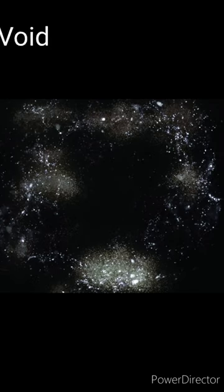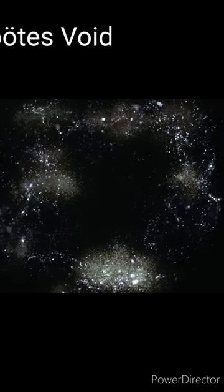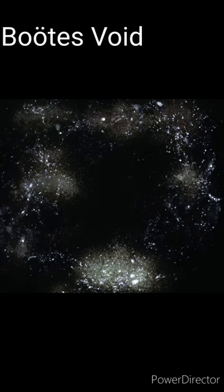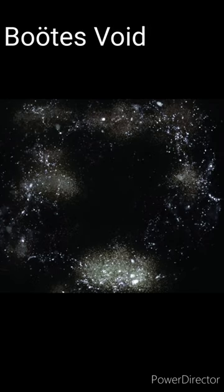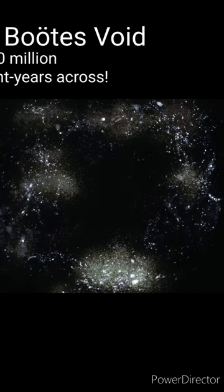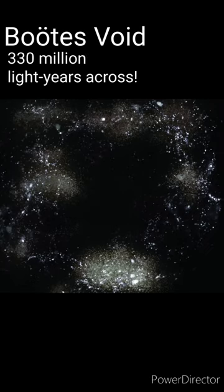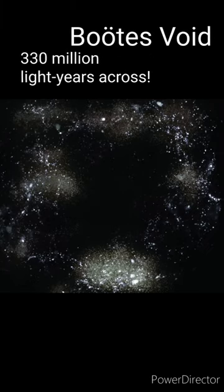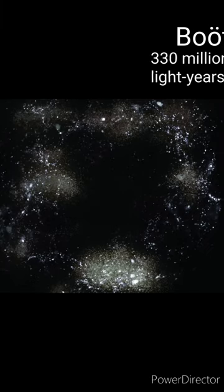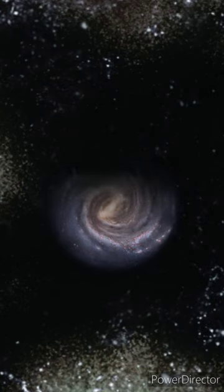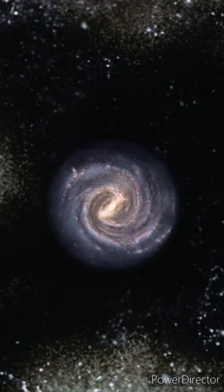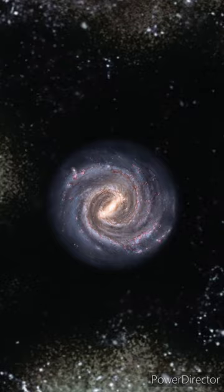The Boötes Void is an example. It is the largest void stretching up to nearly 330 million light years across. Very few galaxies are located in this supervoid, and if the Milky Way galaxy was in the center of the void, then we wouldn't be able to learn about other galaxies very easily.